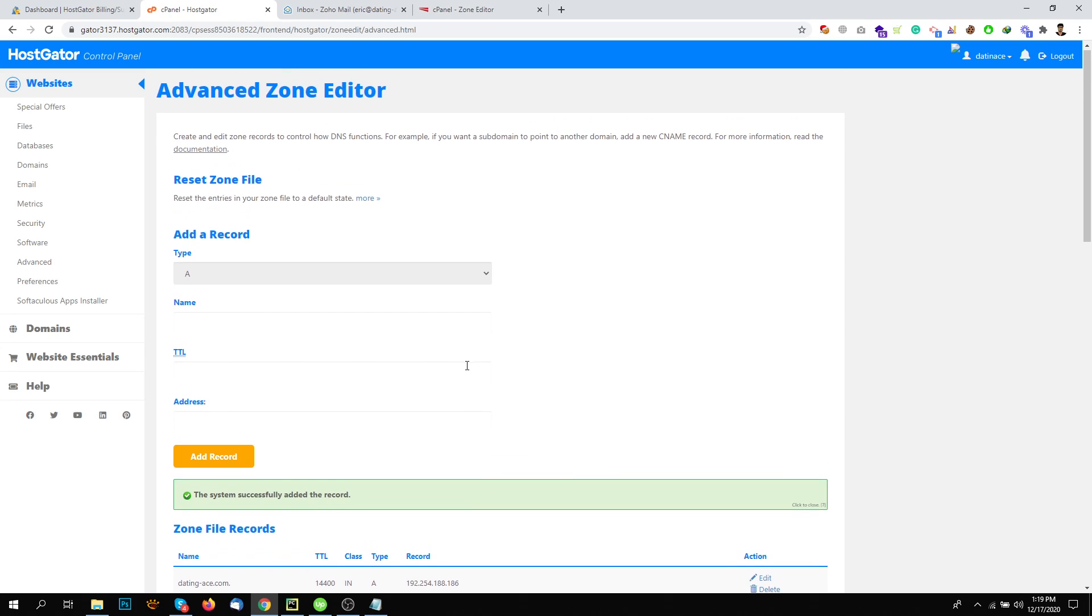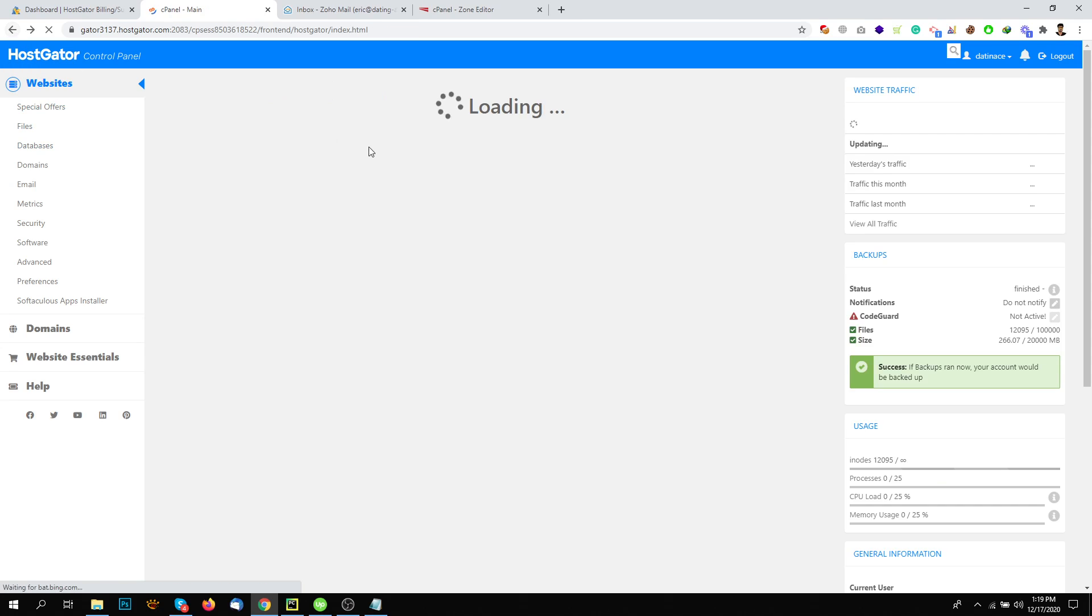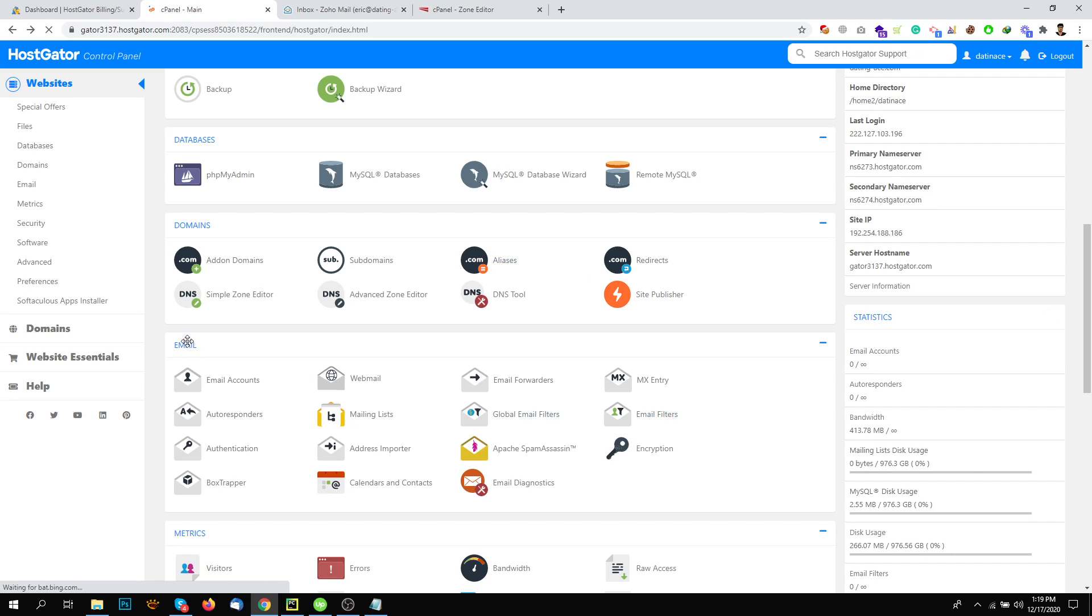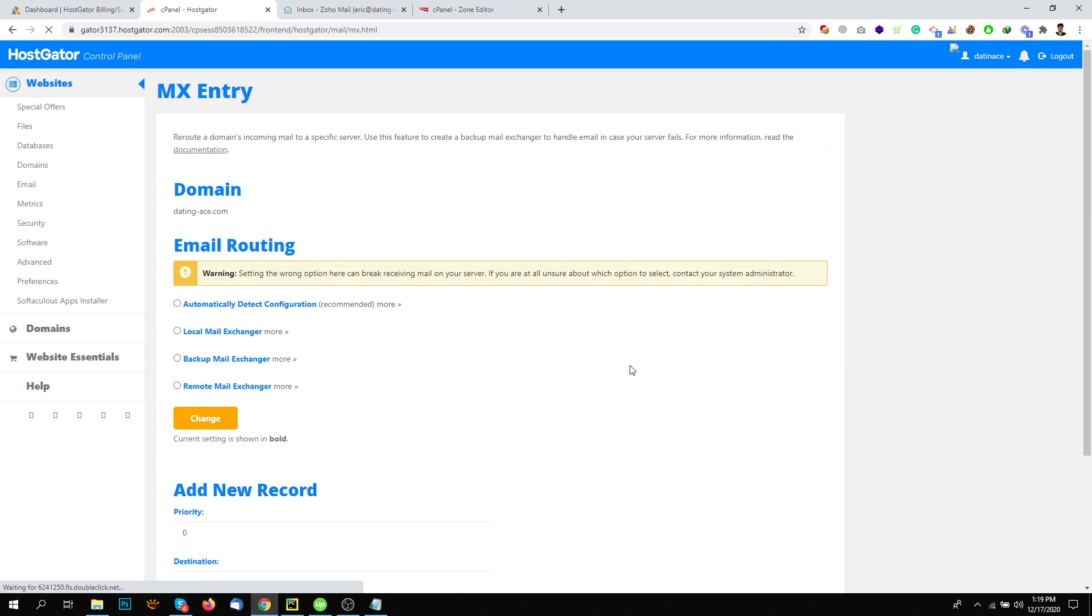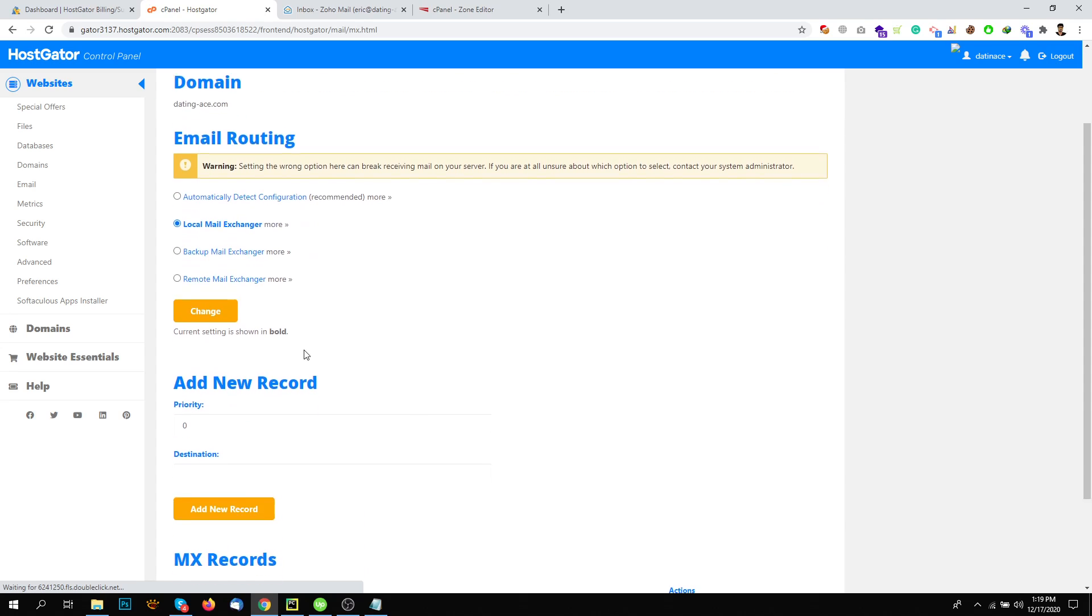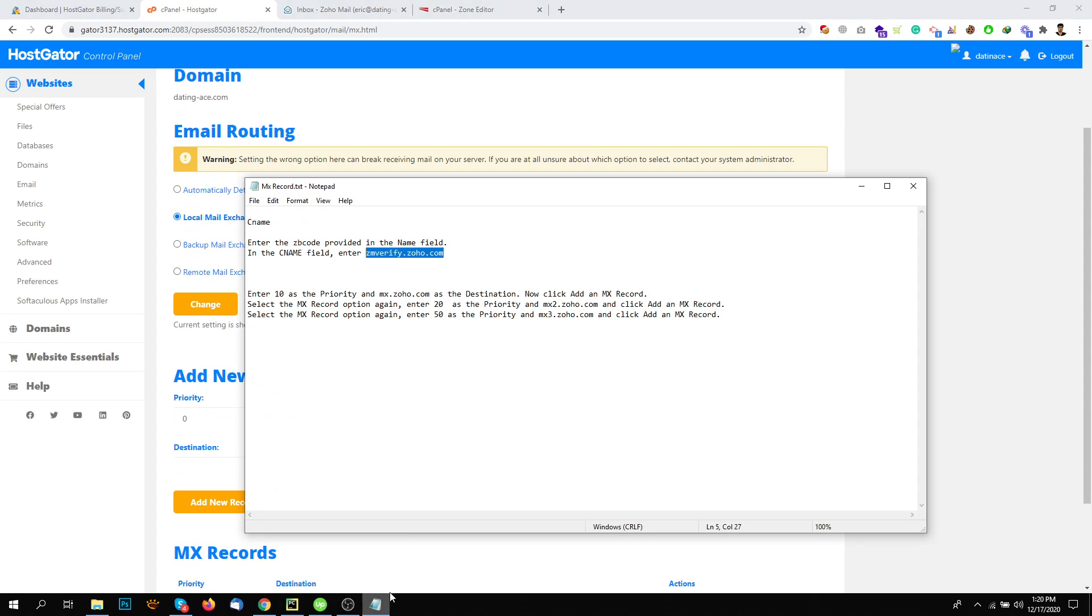And then the second thing you need to do is the MX Record. Go back here and find, under the email section, you will see MX entry. In MX entry, just leave everything as it is. And you need to add three entries.